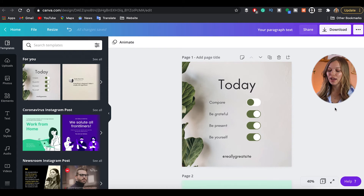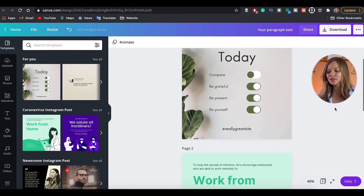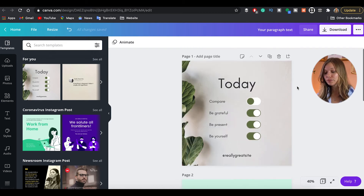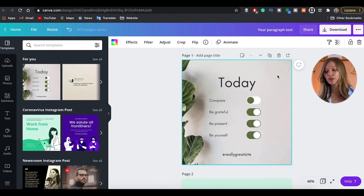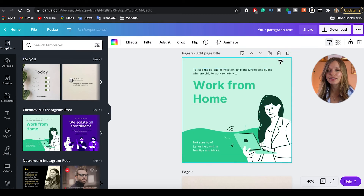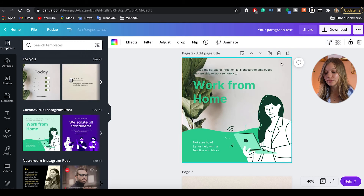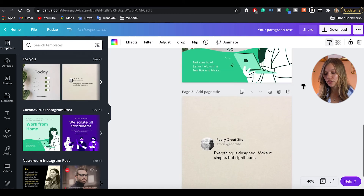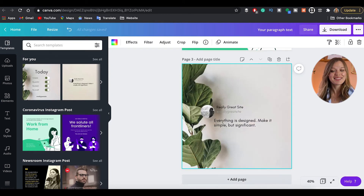The next trick: if you've designed a post and want a different slide to match the same style, instead of copying and pasting everything manually, highlight the page whose style you want to copy, click the brush icon — it's labeled Copy Style — then click the slide where you want to apply that style. Some things may need manual adjustment, but generally your design style is copied correctly.